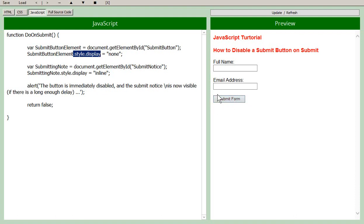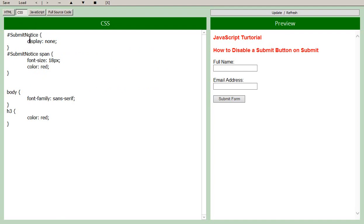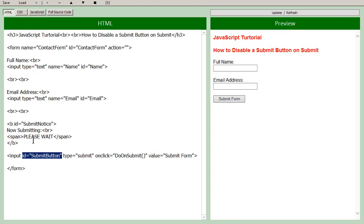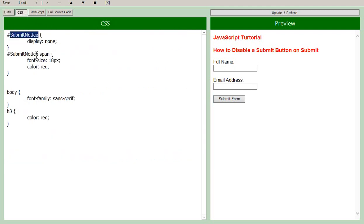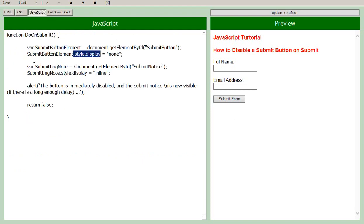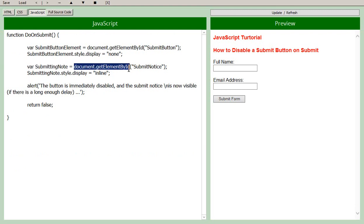Now in the CSS, our submit notice, which is the ID here for our bolded text, and the CSS for the page has already been set to none, so it's initially hidden. But in the JavaScript, what we're doing, we create our variable submitting note, and we associate that with the submit notice. Again, a getElementById.